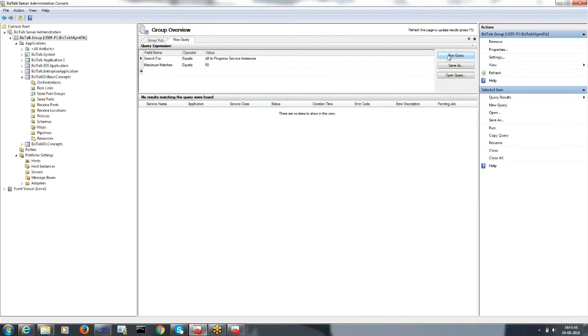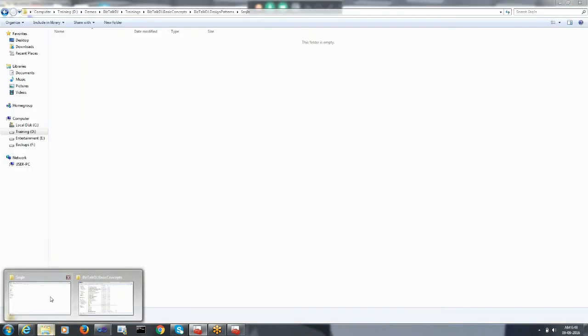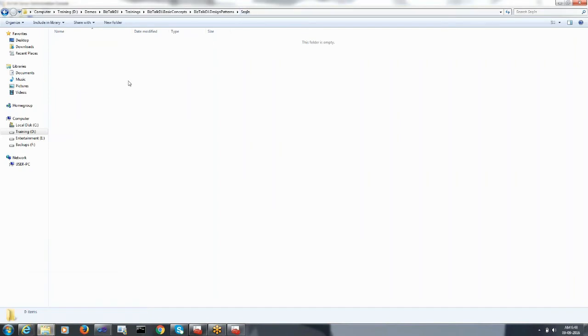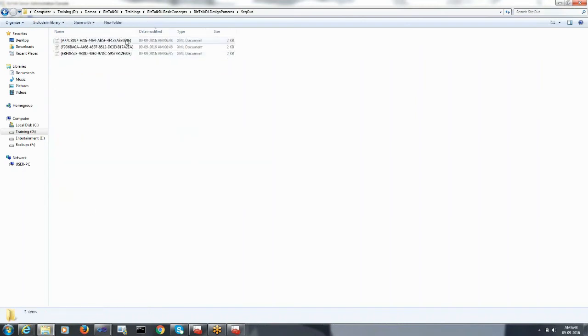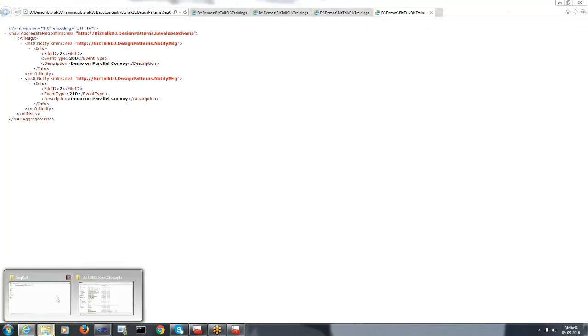I would go to the admin console. As the orchestration got completed, we were able to see the running instances. Let's go to the output directory, and here you can see the aggregated message for file ID two, and this is the aggregated message for file ID one.